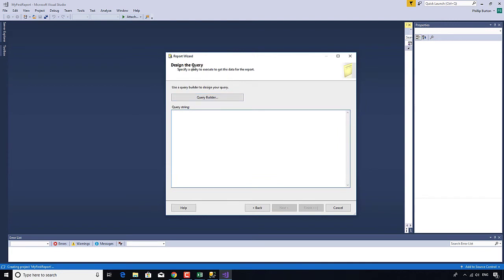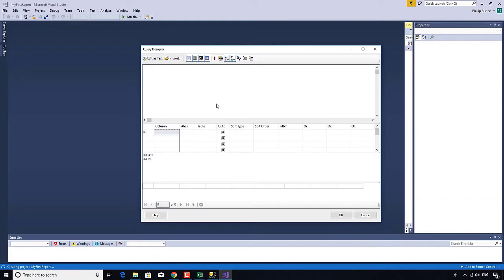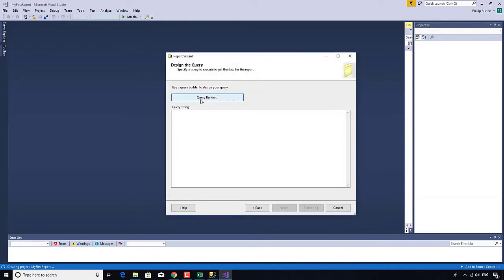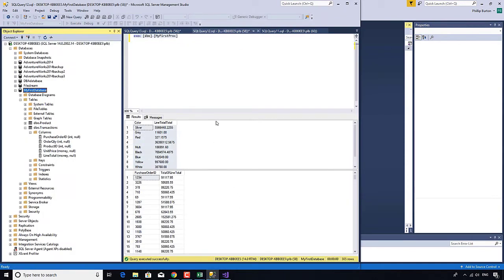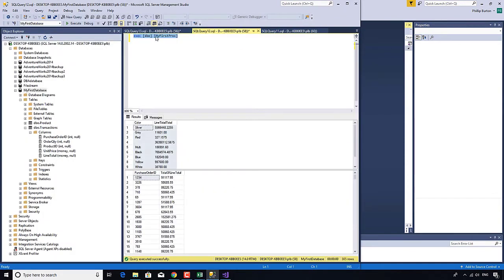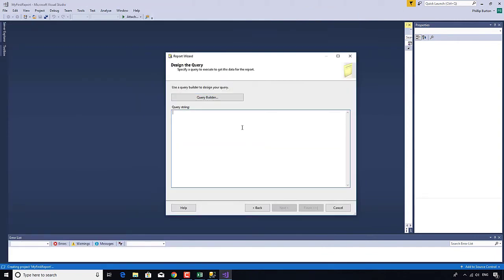Next we are designing the query. You can either write your SELECT statement or use a more graphical interface called the Query Builder. Quite frankly, you don't need the Query Builder — you can just design your SELECT statement. So I'll paste my SELECT statement in here.